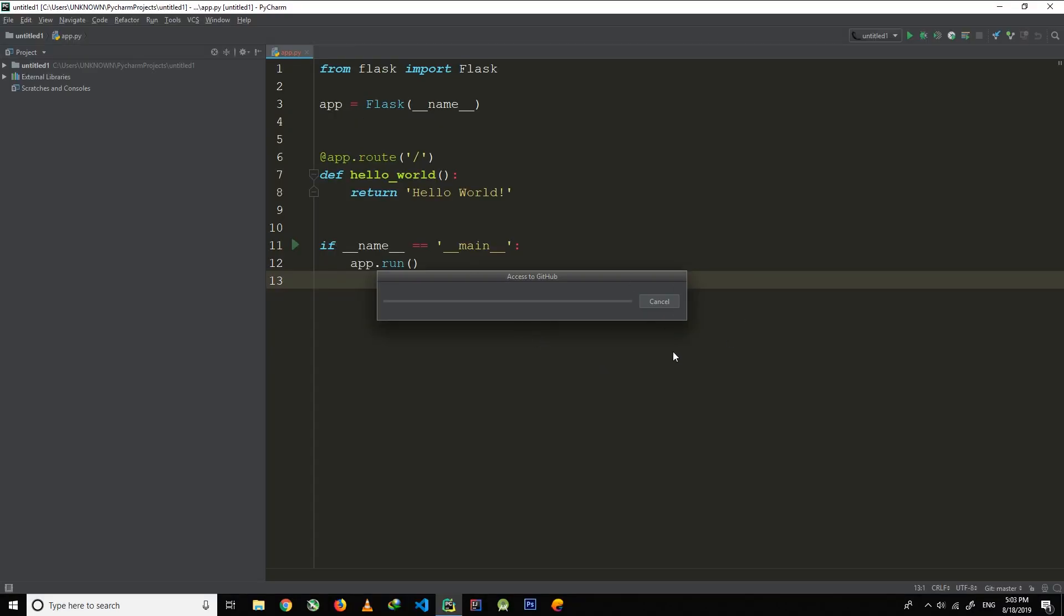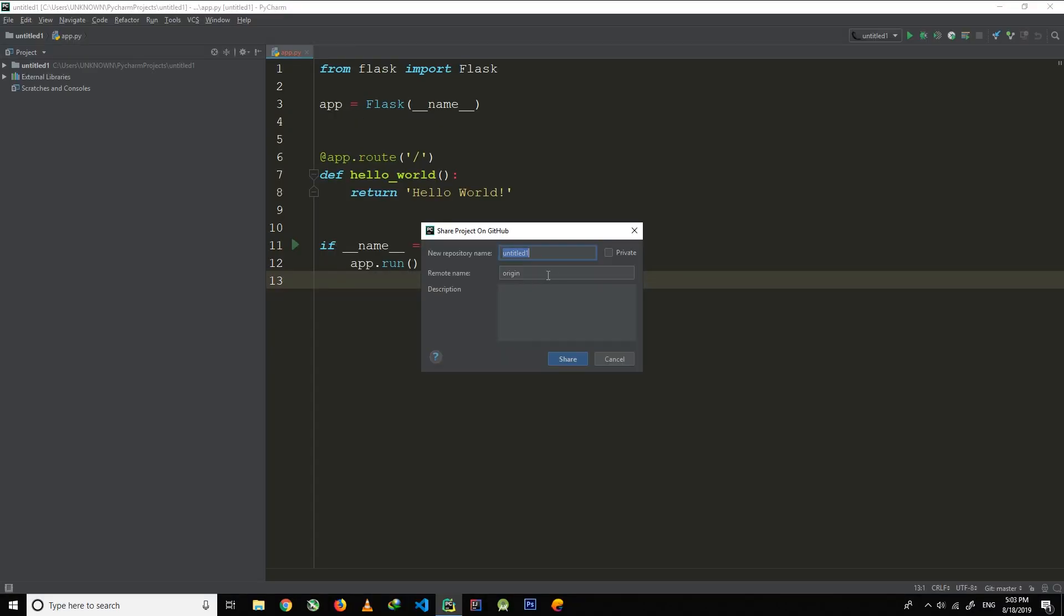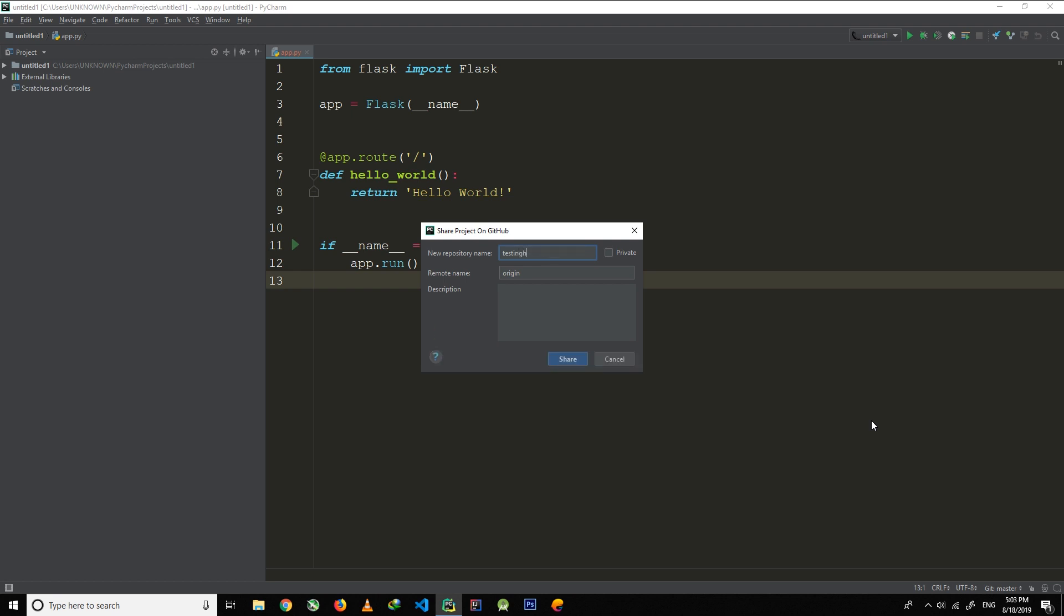Now it will ask for GitHub repository name and you have to enter any name here without spaces. If you put any spaces in the name it will give you this error. So remember to name your Git repository without spaces.